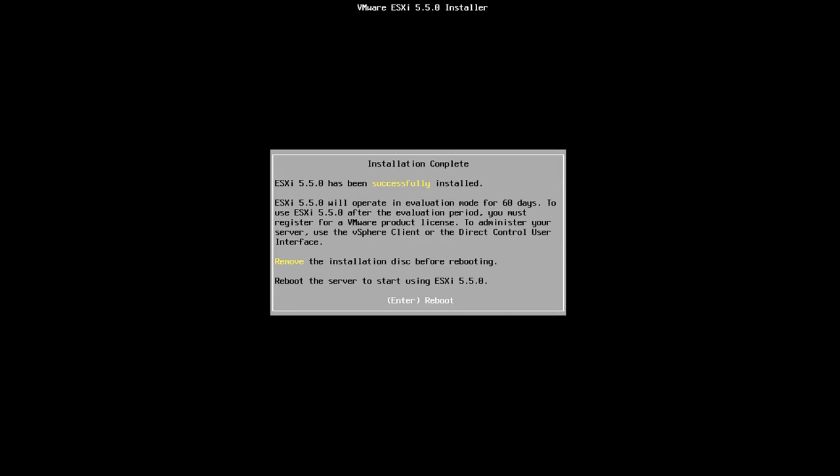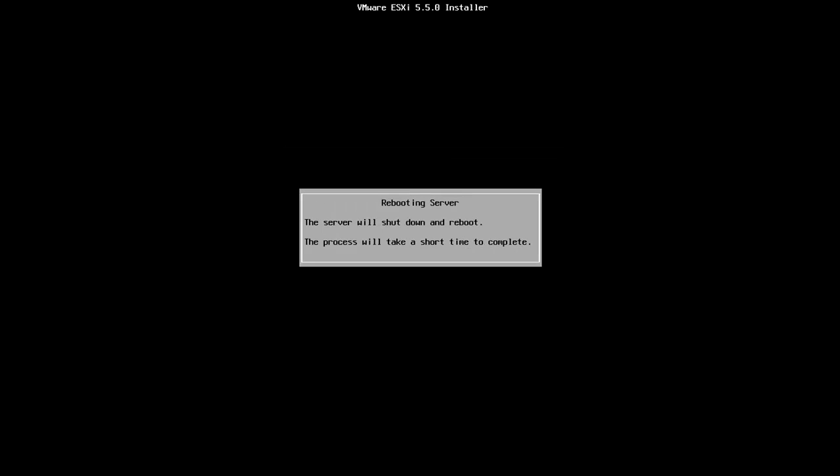The installation is now completed so what we're going to do is just press enter and we'll let the machine reboot and then we'll go into some of the configuration of the ESXi 5.5.